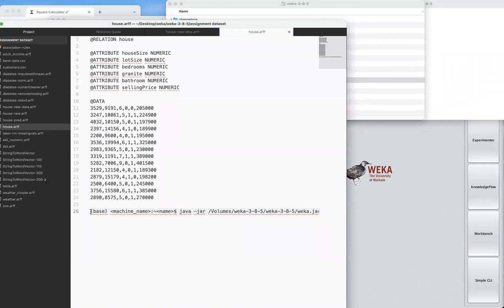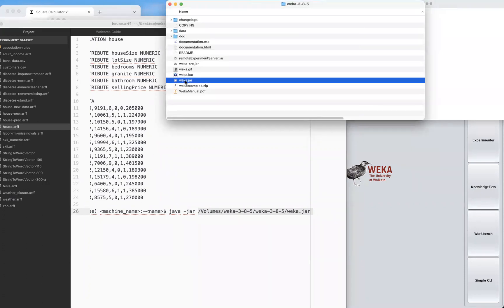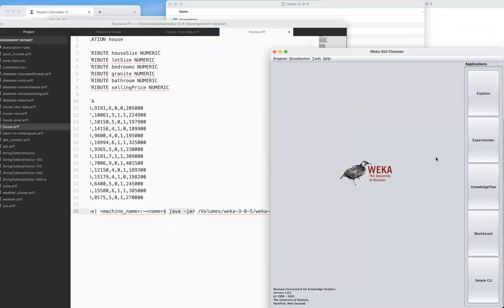In your terminal, if you're on a Mac, you'll see something like your machine name, username, and a dollar sign. Type: java -jar and then drag and drop the weka.jar file into the terminal to auto-fill its absolute path. Then hit Enter and another window will pop up.